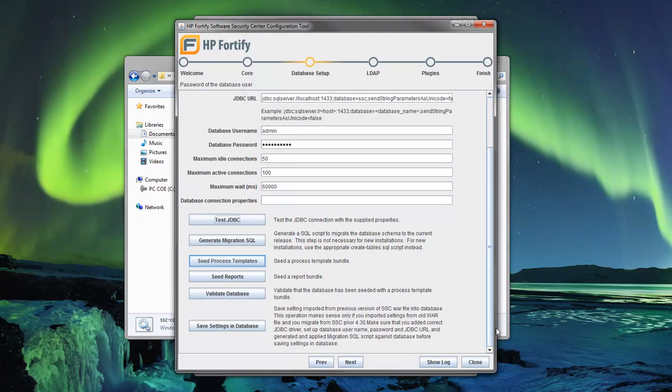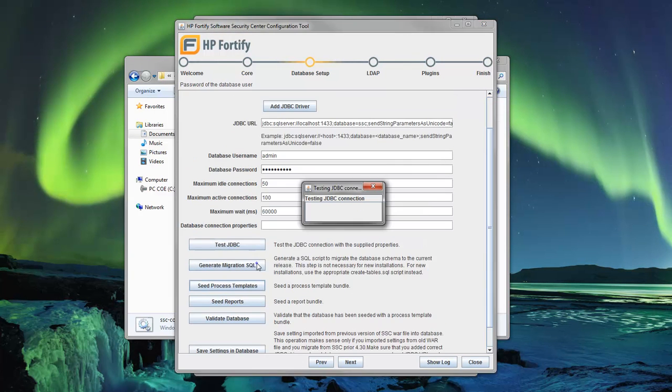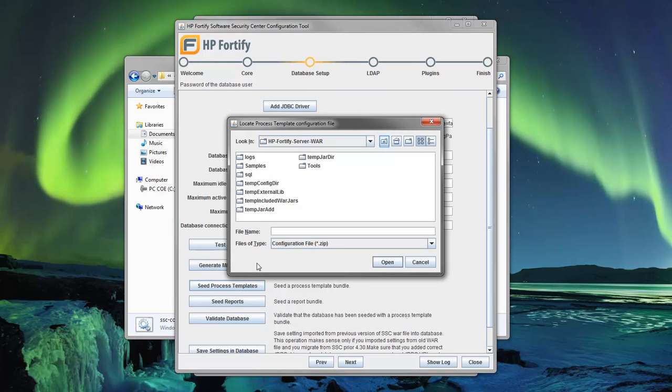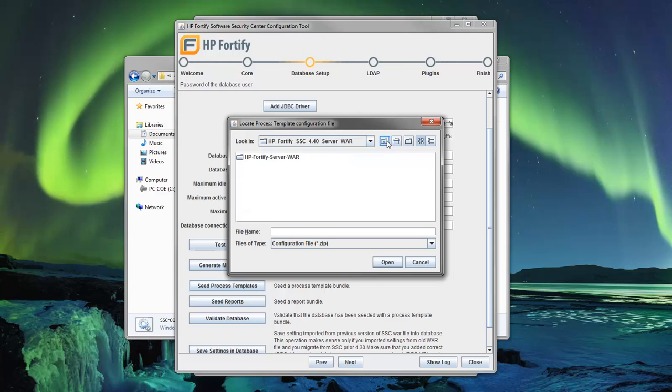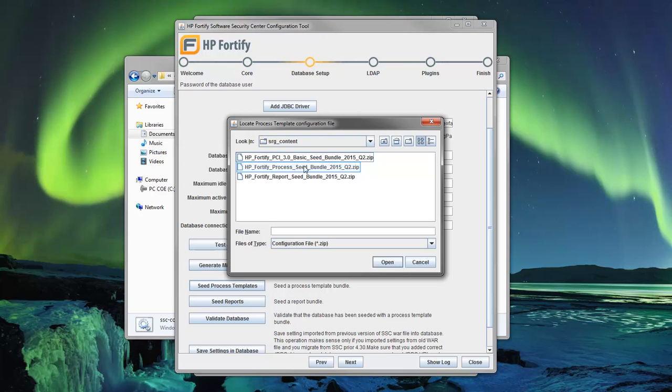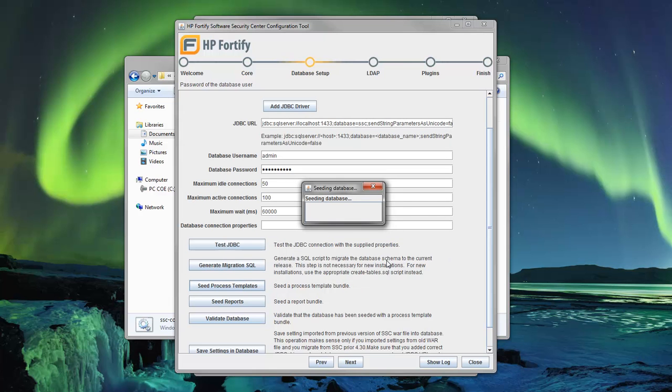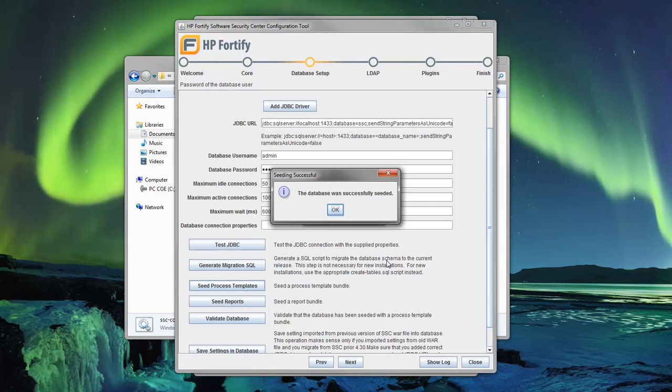The next step is to seed the process templates using a seed bundle. Locate the process template seed bundle zip file that came with the SSC package. Open the zip file to begin the seeding. If the correct seed package was used, this window should appear.